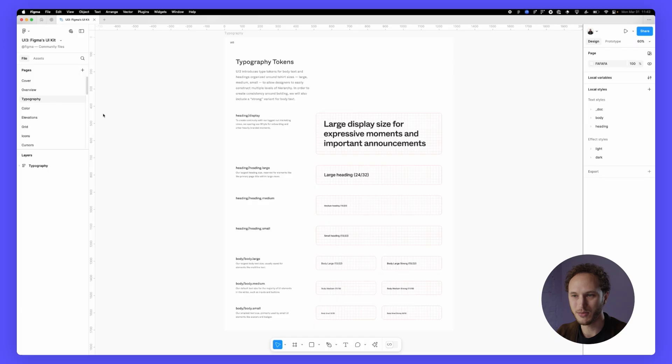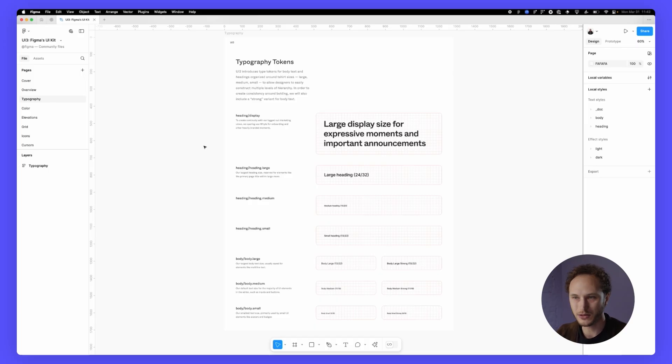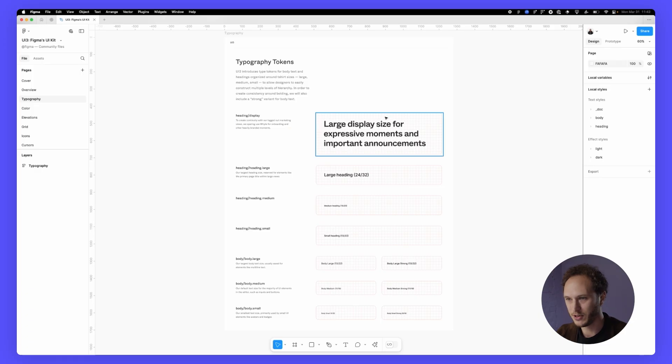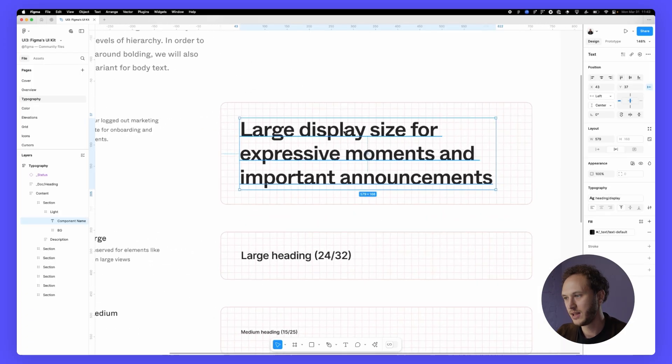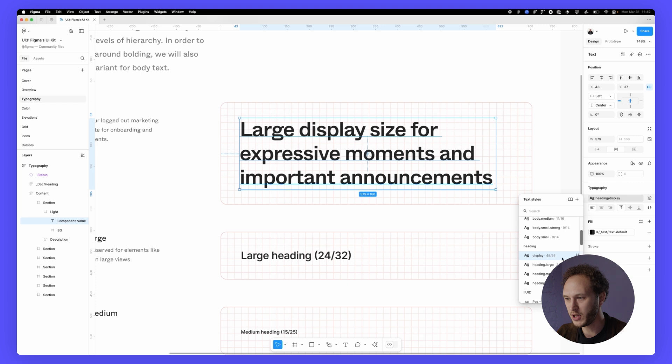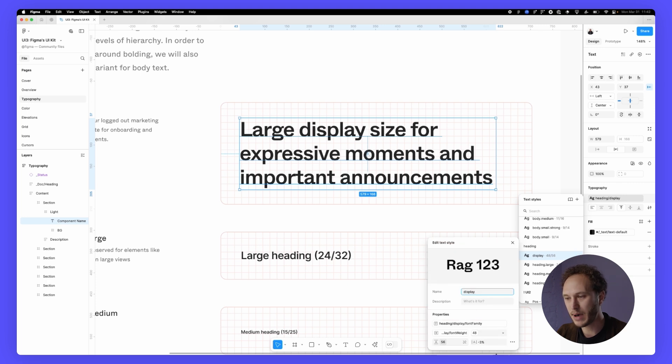First up is typography. As you can see Figma has a pretty minimal set of typography values. These are styles backed by variables and if I zoom in you can see we've got our heading slash display which if I open up and look at the settings is all backed by variables which I'll show you in a little bit.